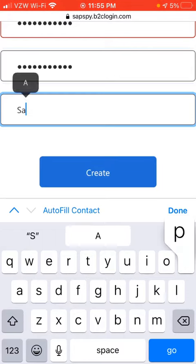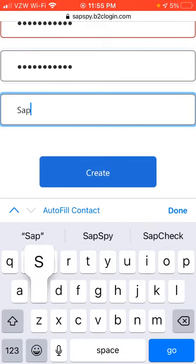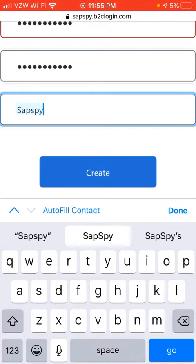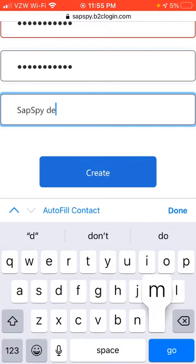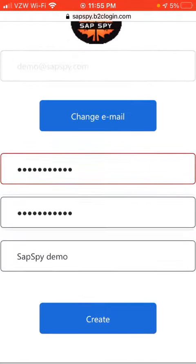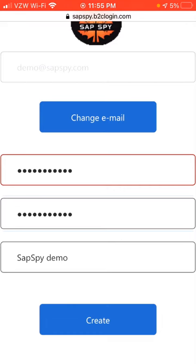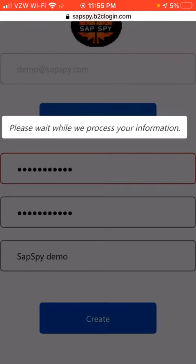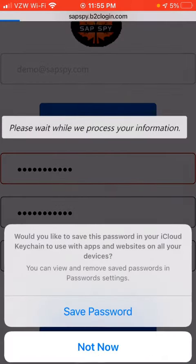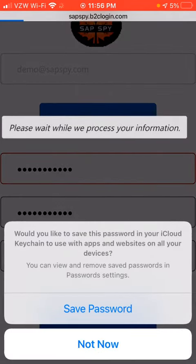Let's call it SAPSpy Demo as the name. And then we'll click Create. So now it's creating your account for the first time.